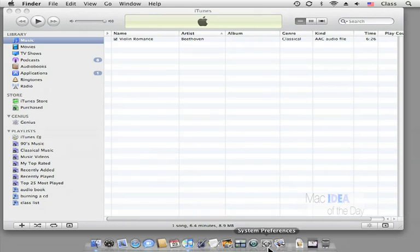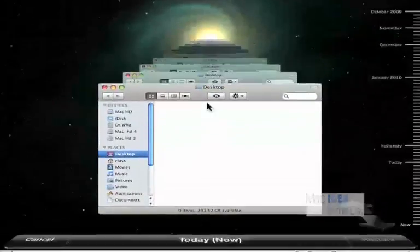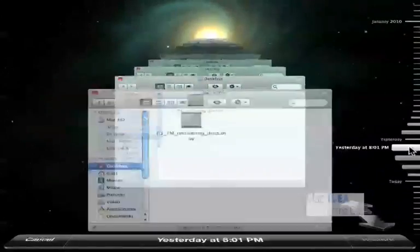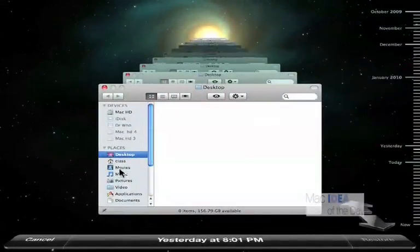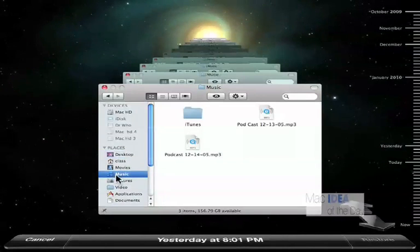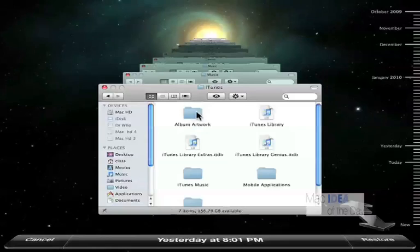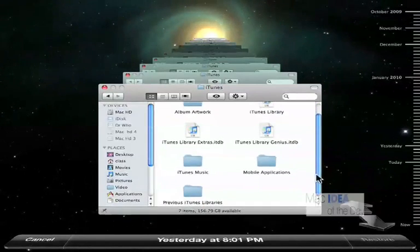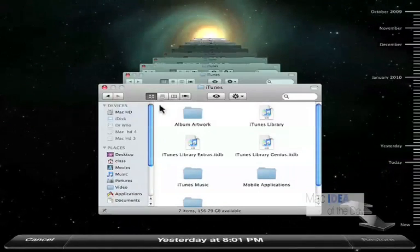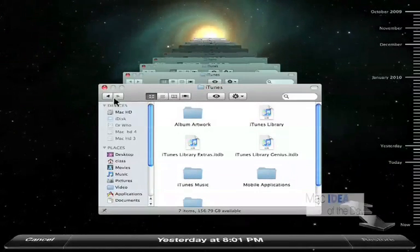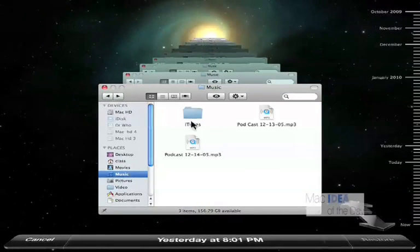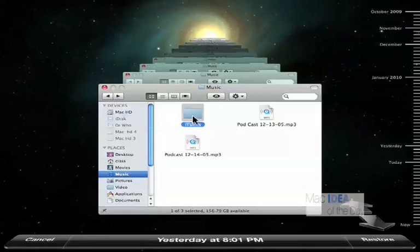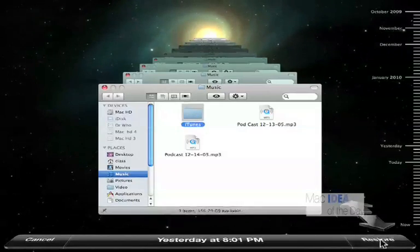So let's go back in the Time Machine. We're going to go yesterday 8 o'clock. I know it was a good library then. Navigate to our music. So we're going to go music, iTunes. What I probably want to do is grab all this stuff here. I actually can go back one folder and grab this whole iTunes folder and hit restore.